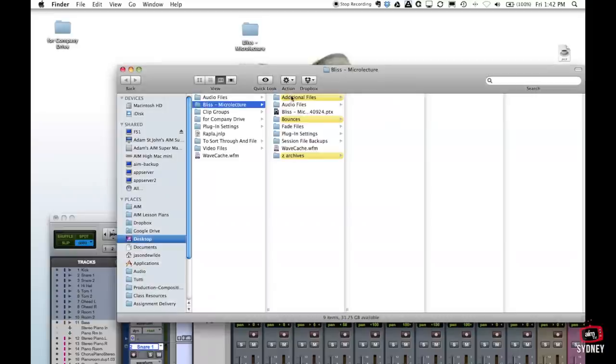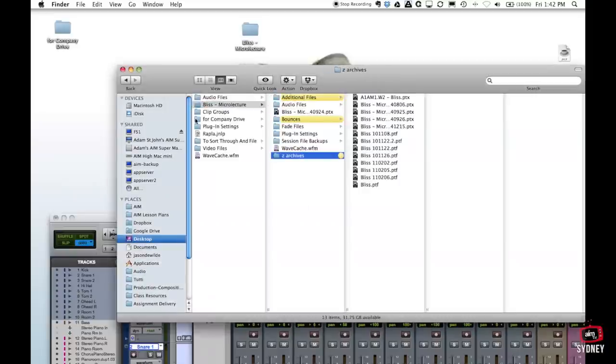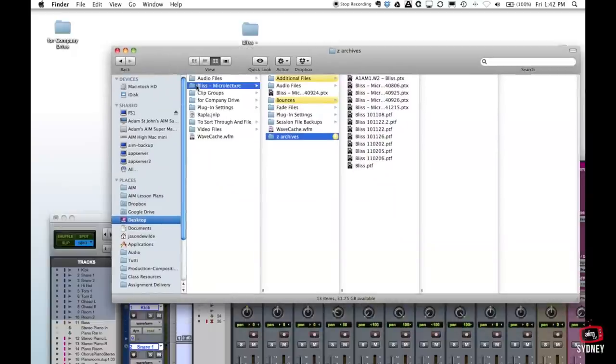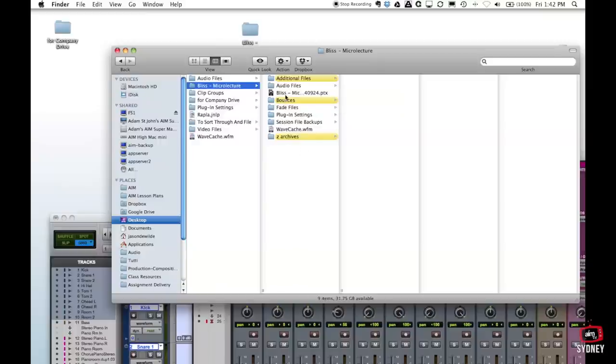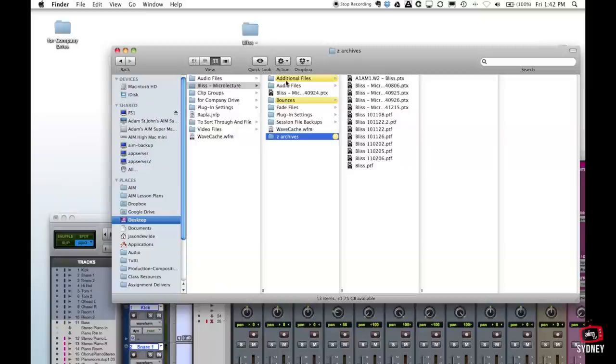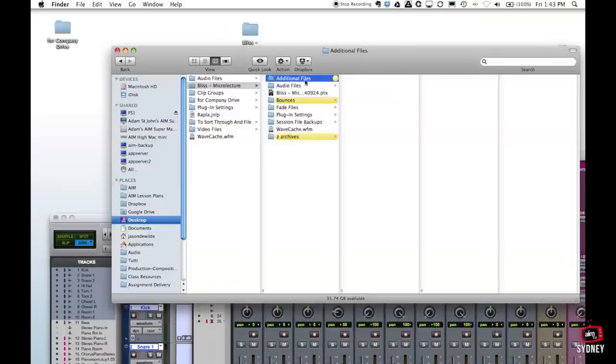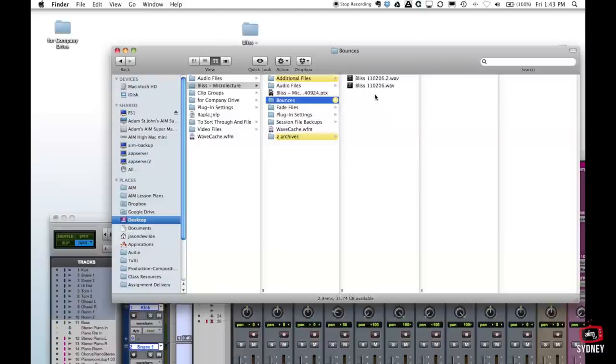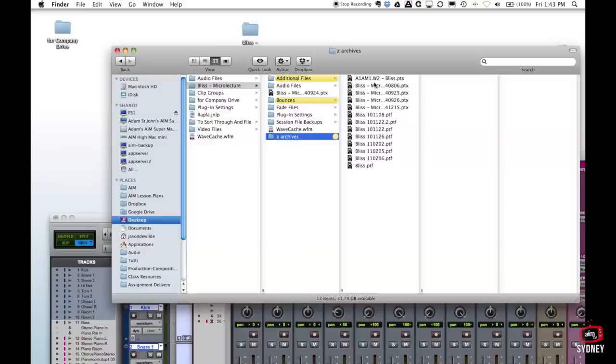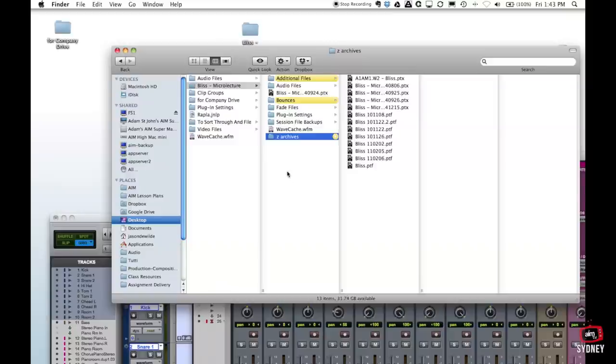These yellow ones are actually ones that I've created and this is good for keeping your working environment organized. I often create additional folders just for my own working. So additional files for example might be song lyrics or reference tracks or chord charts. Whenever I do a mix I'll create a bounces folder so all my mixes that are related to this particular song are sitting here. And then the Z archives folder are all older Pro Tools documents that still relate to this overall session.